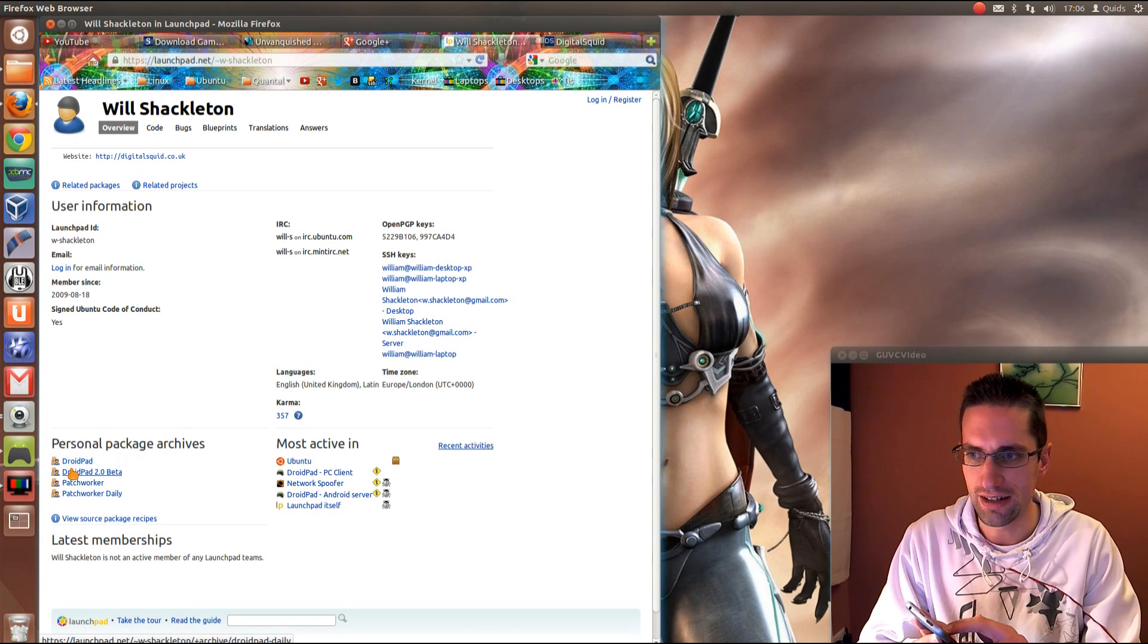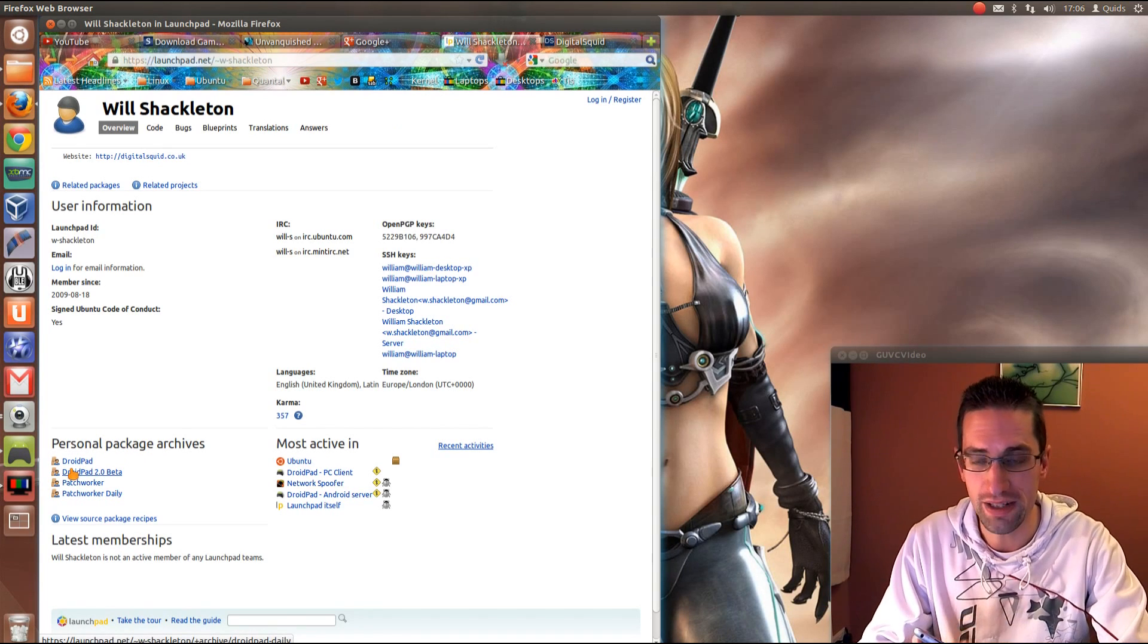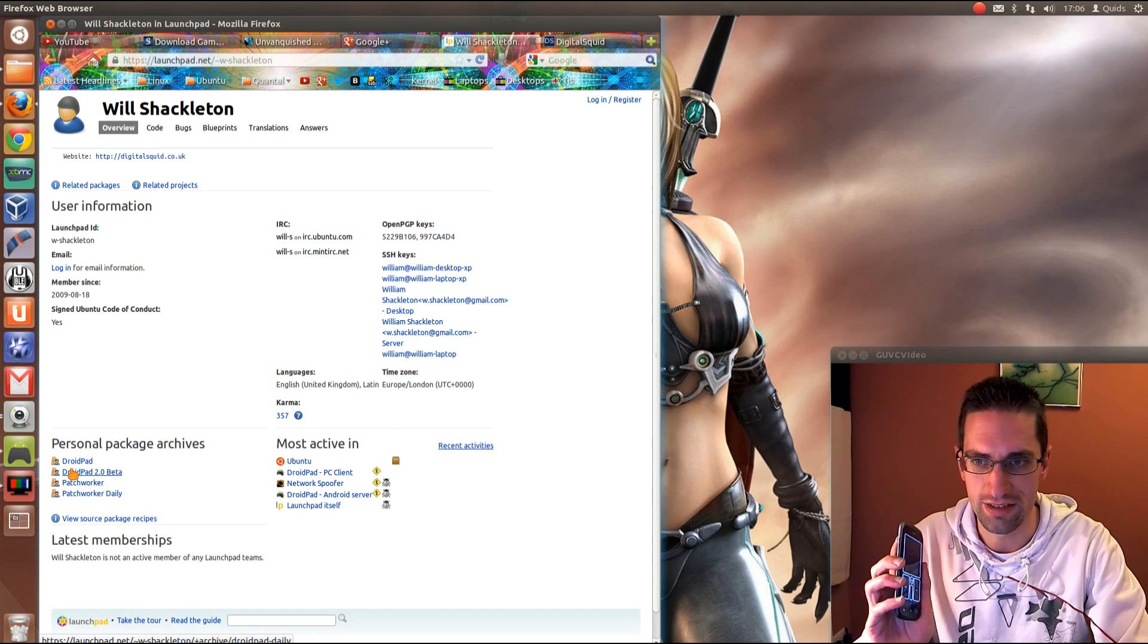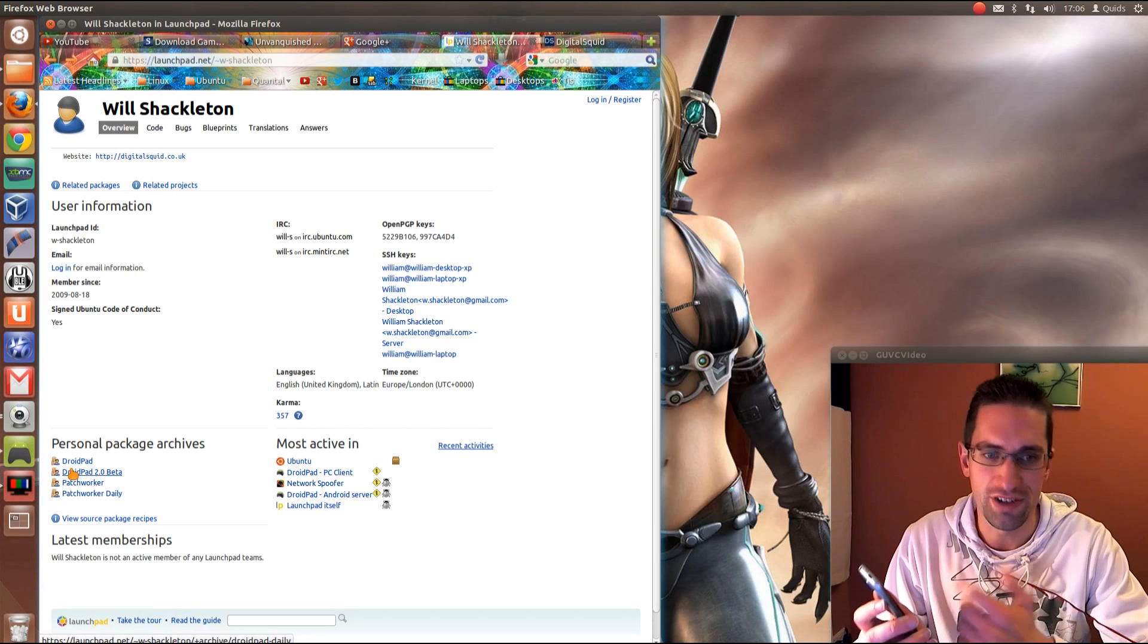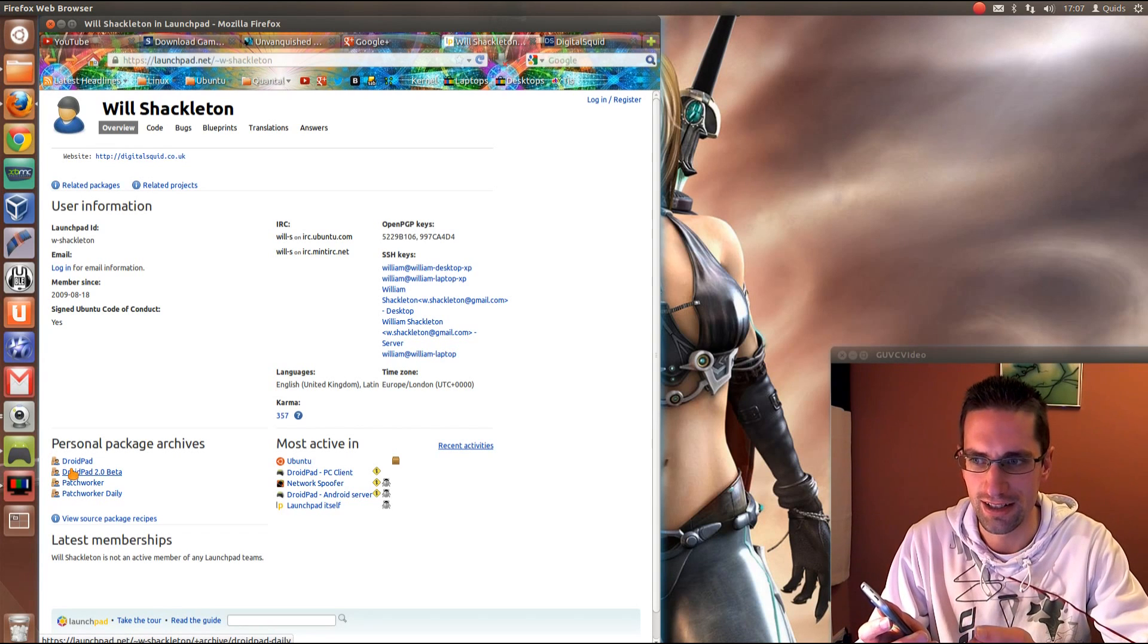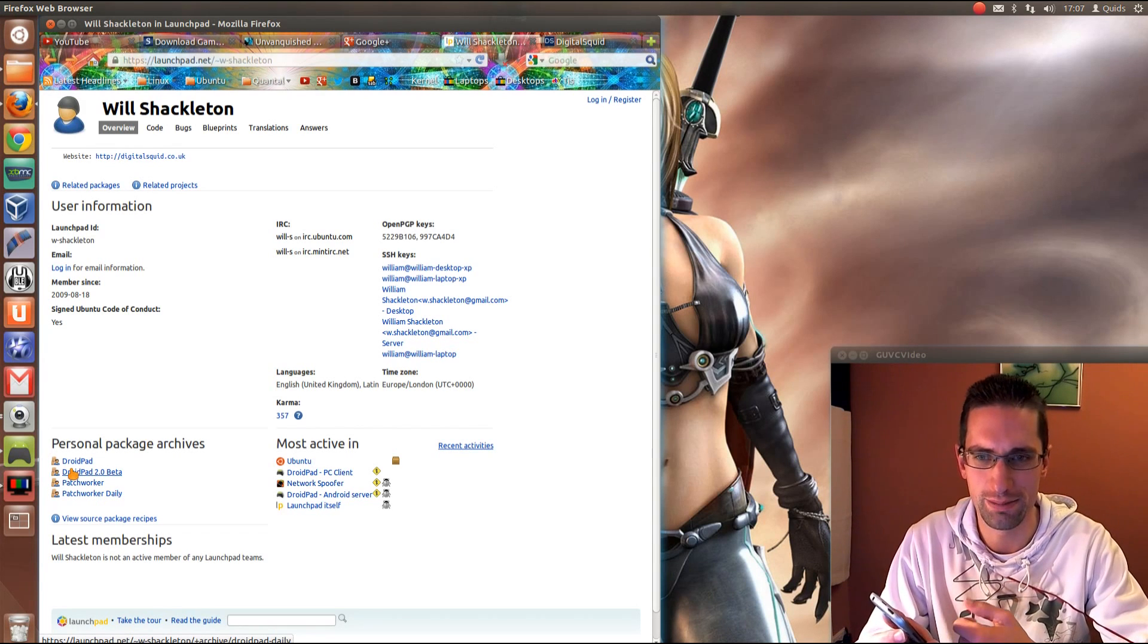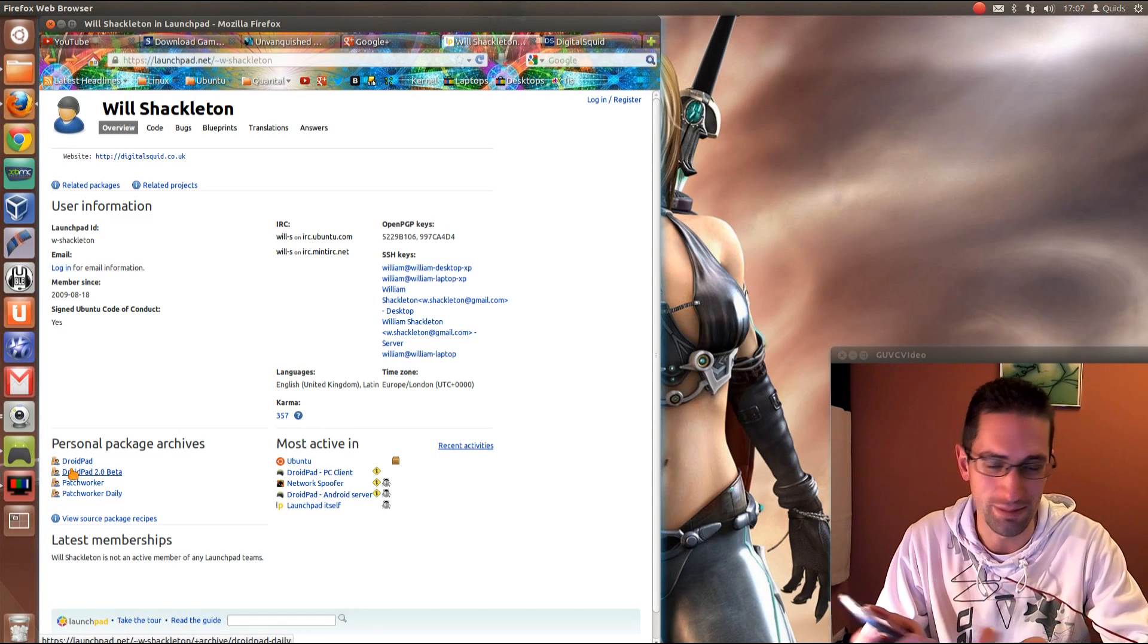So we have DroidPad Stable and DroidPad 2 Beta, and that corresponds to what you find on the Google Play Store as the Stable and the Beta. You do have to use the same version of the app, because when I tried it out initially I downloaded the Stable one and then the Beta PPA, the Beta repository, so that didn't work.